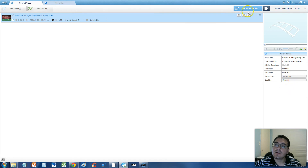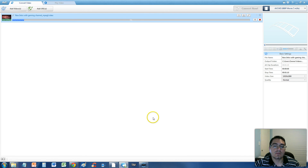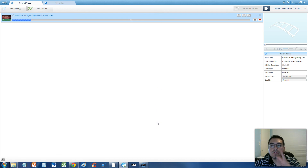Just click on the convert now button up here and it will start to convert it. It's only a one minute video so this should take a couple of seconds I hope. There it goes. It's actually going to take a long, long time, so I'll pause the video and get back to you guys as soon as this is done.